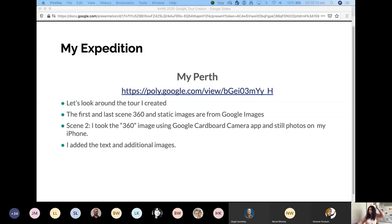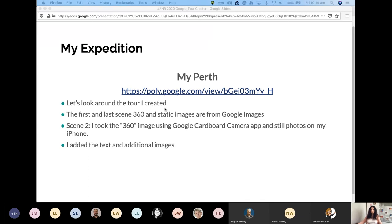I've put the link in the chat — it's also embedded in the PDF if you've downloaded it. Have a look while I'm talking. I created this as a quick demo, and most of you on the east coast might benefit from seeing some things here in Perth. The first and last scenes of this expedition were existing 360 images I found online — I didn't create those scene images, though I added overlays, narration, and text.